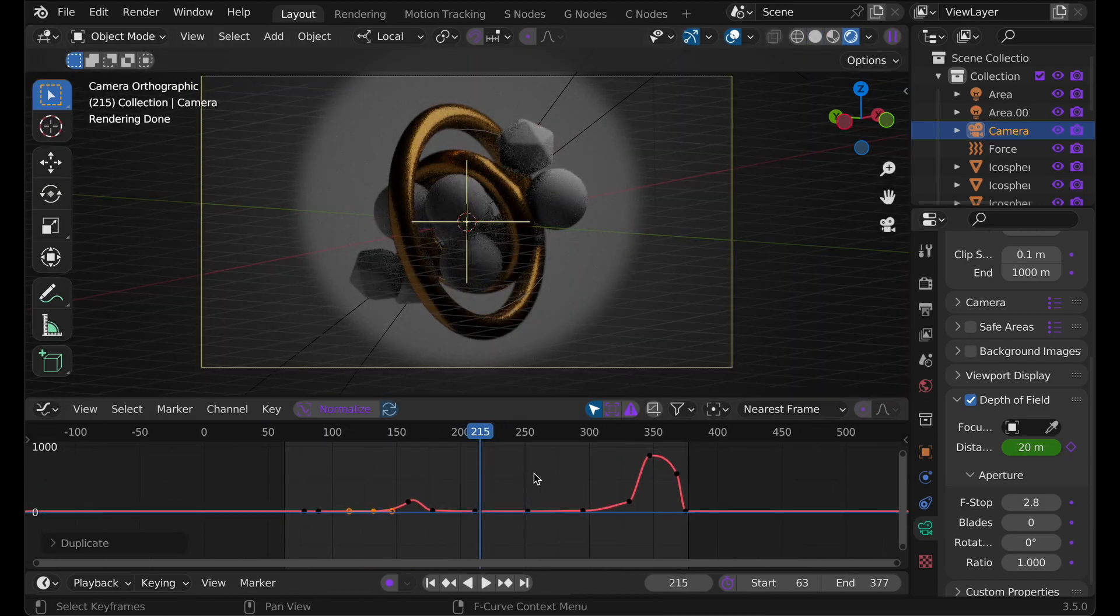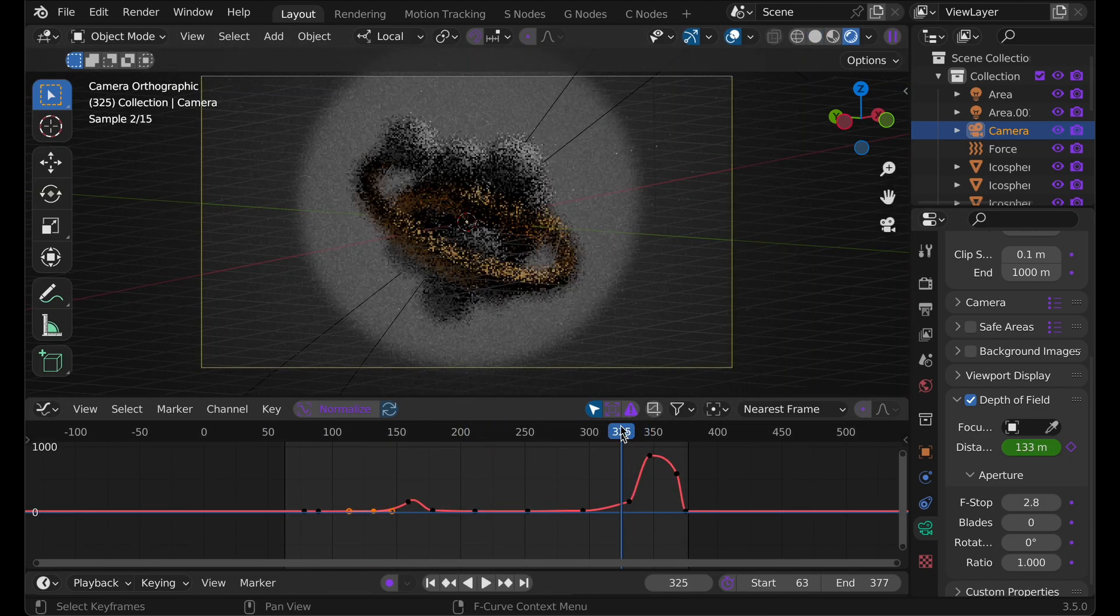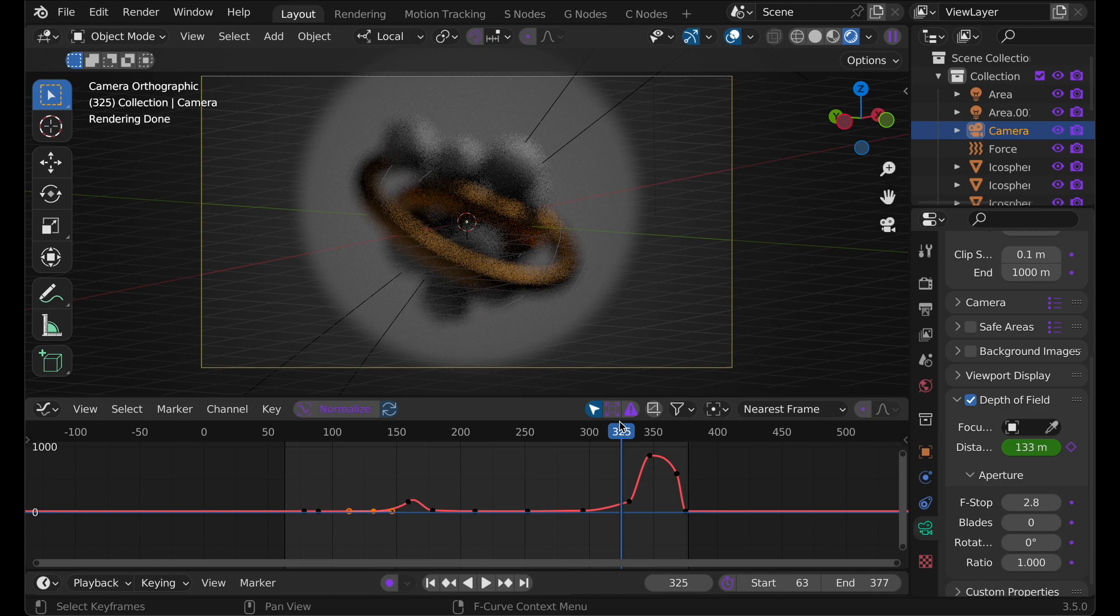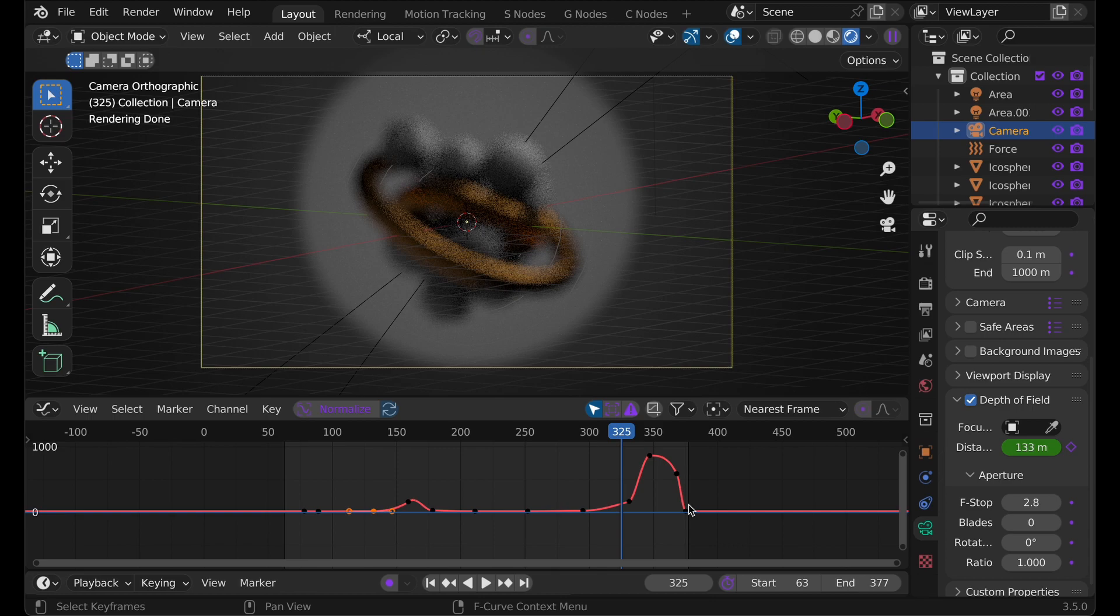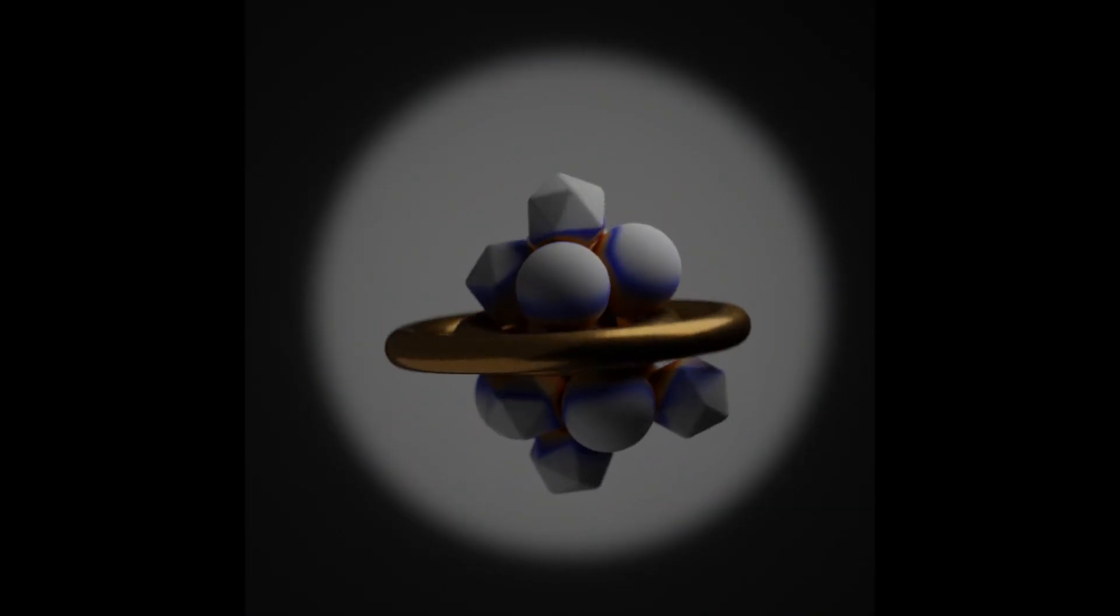All right. So now essentially what we've done is we've made the ring seamless. We've made the particles kind of seamless. We've made the animation longer. And we've also made it so that it's harder to see the part that isn't seamless. I hope this video helped. Here's another video right here. Thanks.